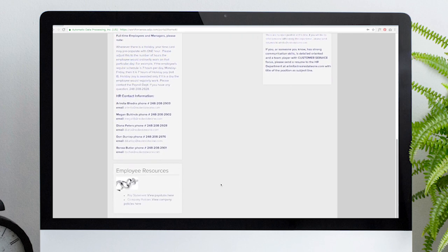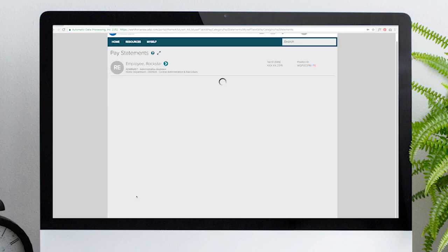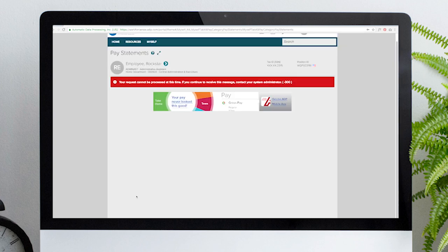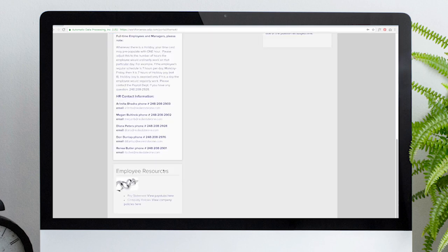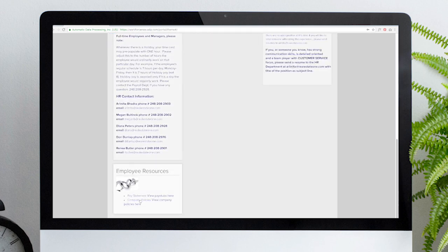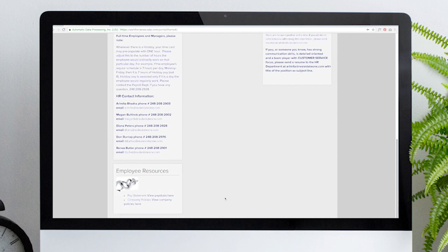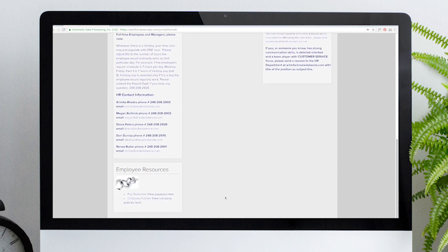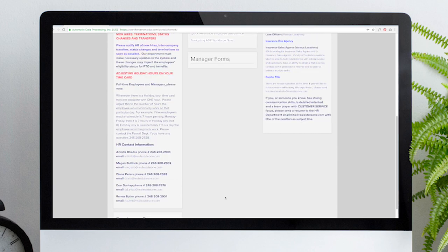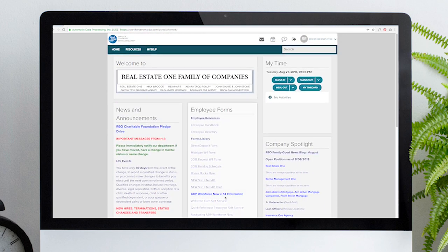And at the very bottom of the home page are employee resources. Here you'll find a fast and easy way to access your pay statements. However, our example here doesn't have any pay stubs to view. Also under employee resources, you can view company policies. We'll be covering details on how to view and acknowledge company policies in another video.